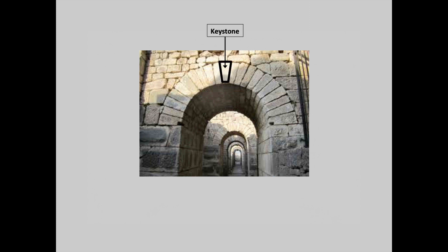At the top of an arch is a keystone and the job of the keystone is to take the vertical load from above and distribute it along the sides like this.